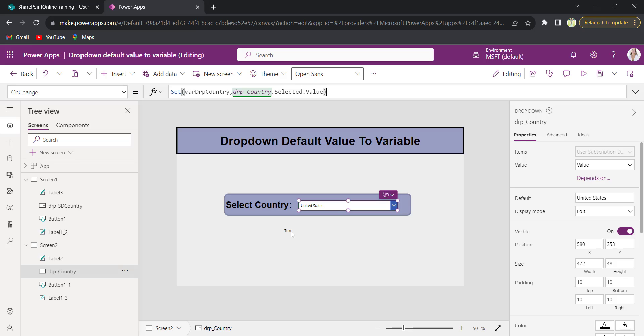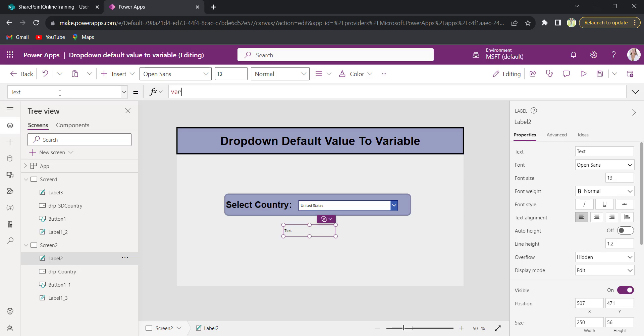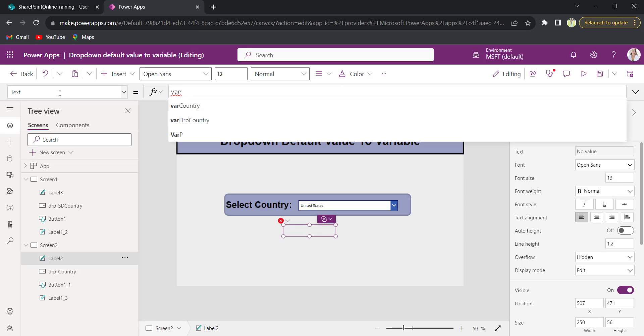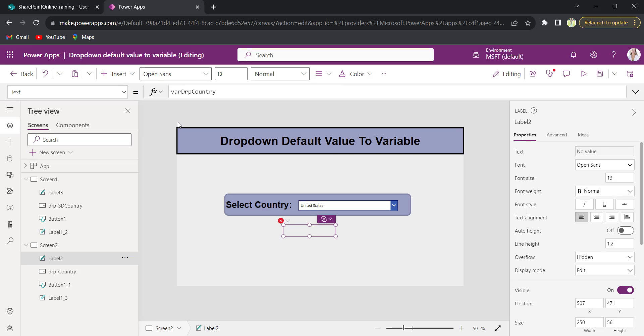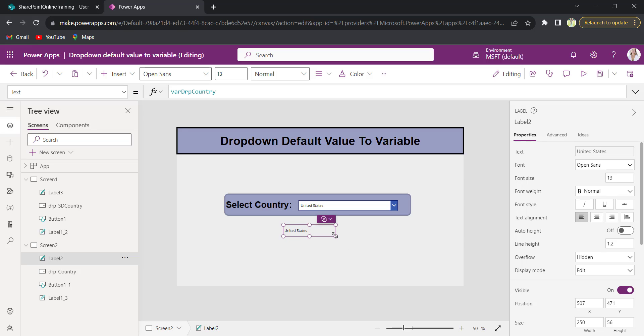Now on the text label, provide the text label to the variable var drp country. See, by default the dropdown item will be selected as United States. Then the label variable will update based on the dropdown selected value. See, by default it is United States and the variable is also United States. I will make it as bold.